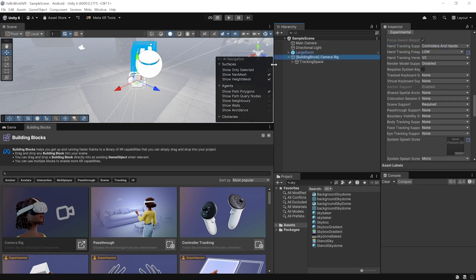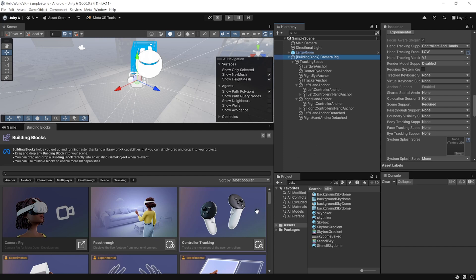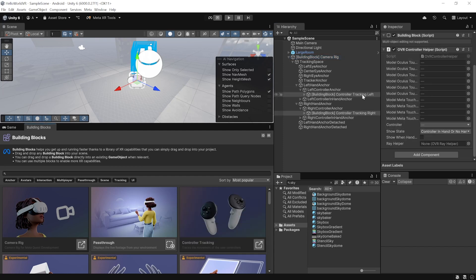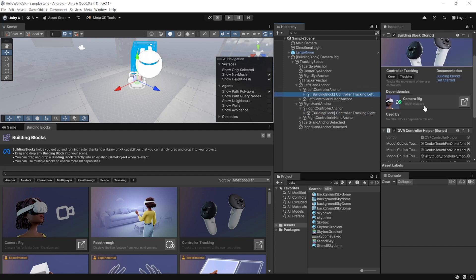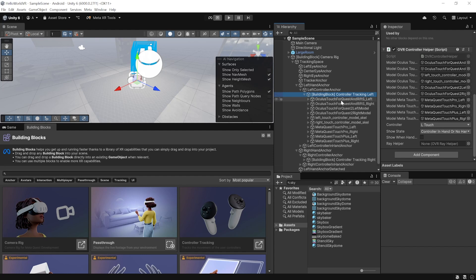The Camera Rig's child objects include Tracking Space to track the headset, left/right hands, and controllers. To add controller tracking, use Building Blocks to add the Controller Tracking block. This adds Controller Tracker Left and Right game objects with all the required components, and it detects which controller you're using and renders the model accordingly.